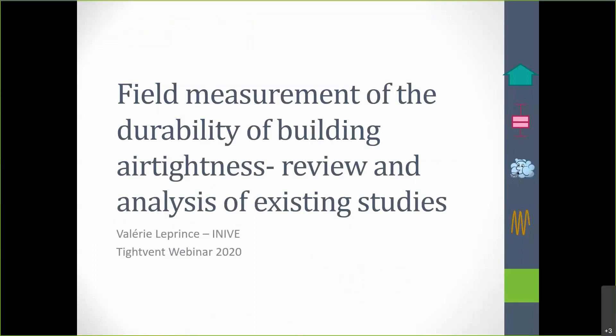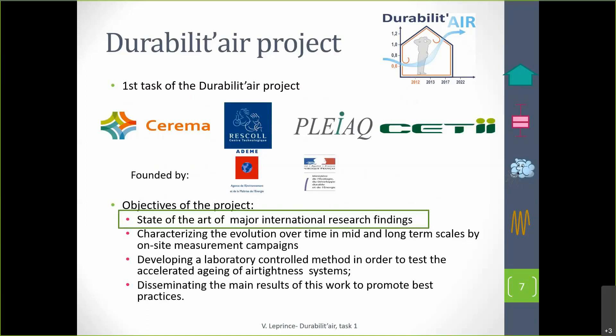Let me start with the first presentation now. I will be presenting Field Measurement of the Durability of Airtightness: Review and Analysis of Existing Studies. This work about the review of field measurement of the durability is part of a national project in French which was called Durabilitaire. It was the first part — the state-of-the-art — and it was a task by itself.